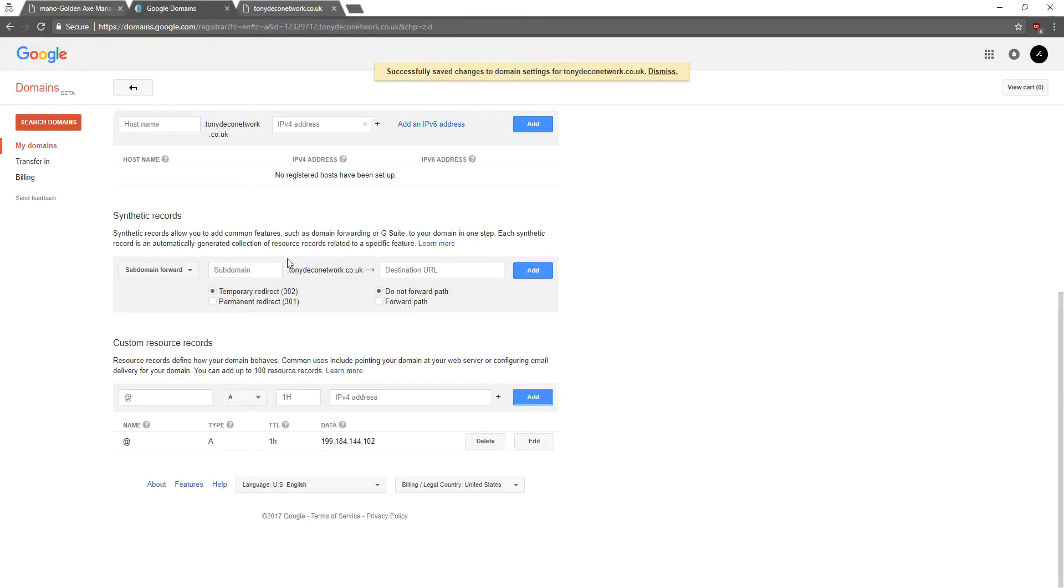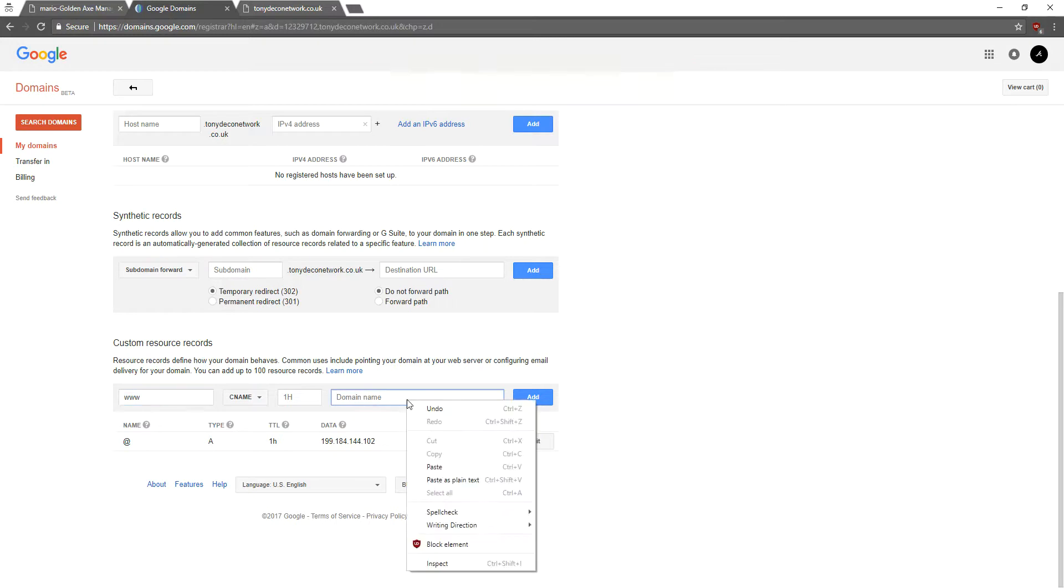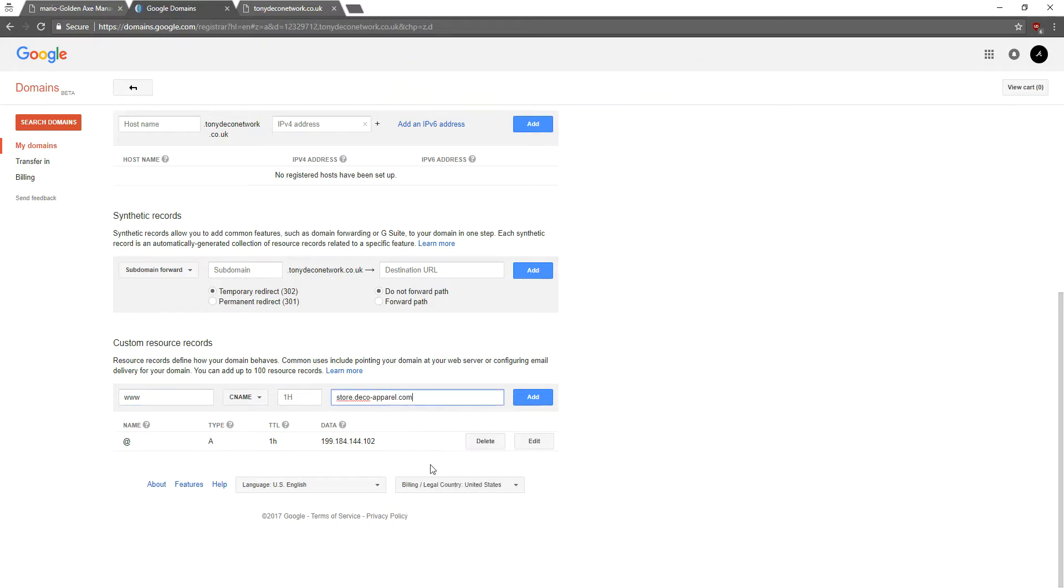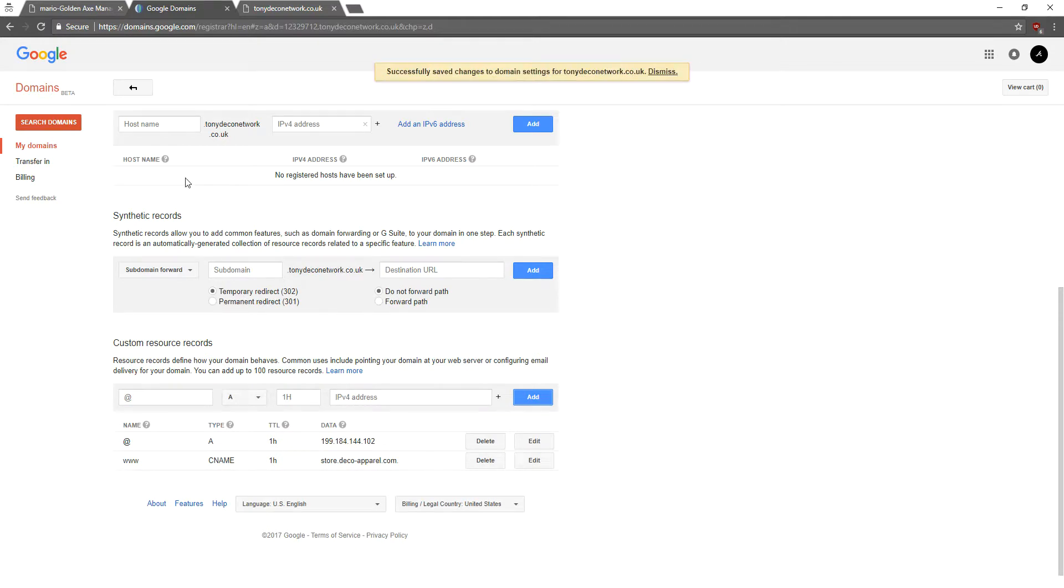Go back to Google Domains. So we're going to change this to CNAME and just type in www right here. And then just like the IP address, we're going to paste that URL right there. And then we're going to click Add.